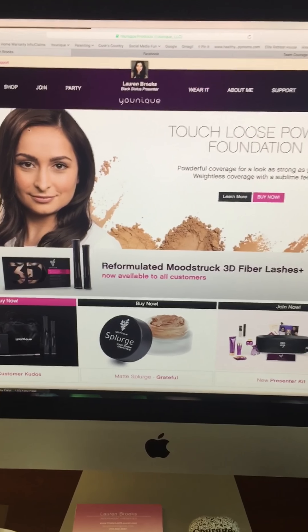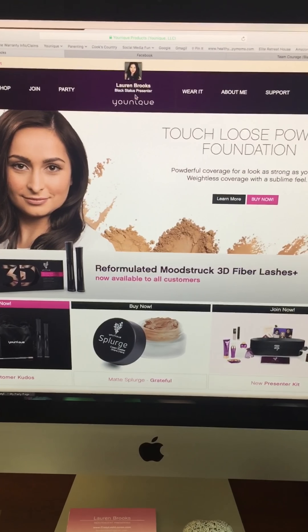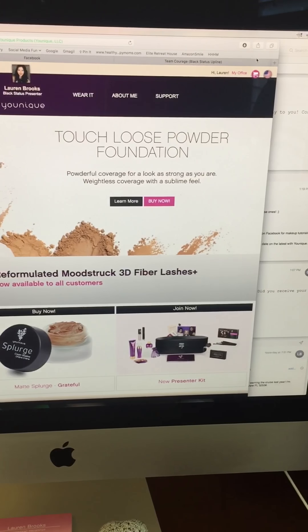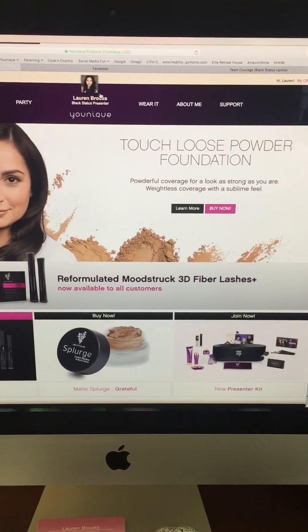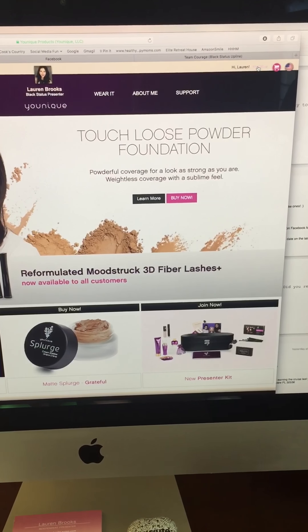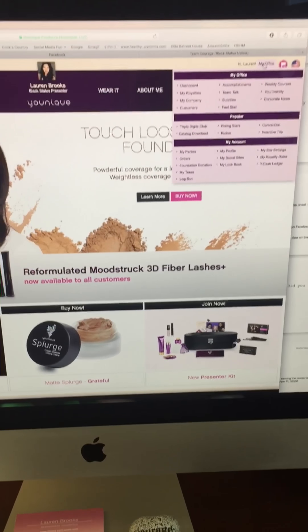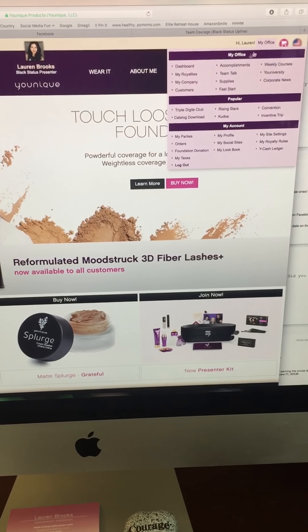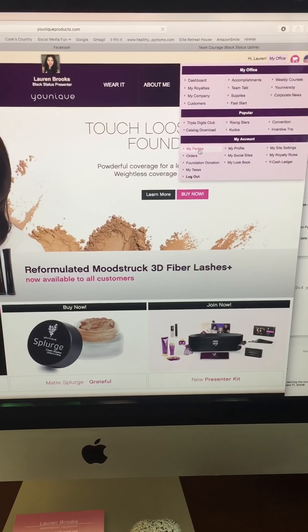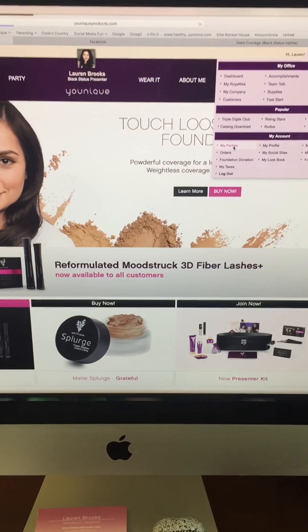So this is your website. Your picture should be at the top. We can talk later about how to make sure that's there in case it's not. You'll go click on My Office, go down to My Parties.